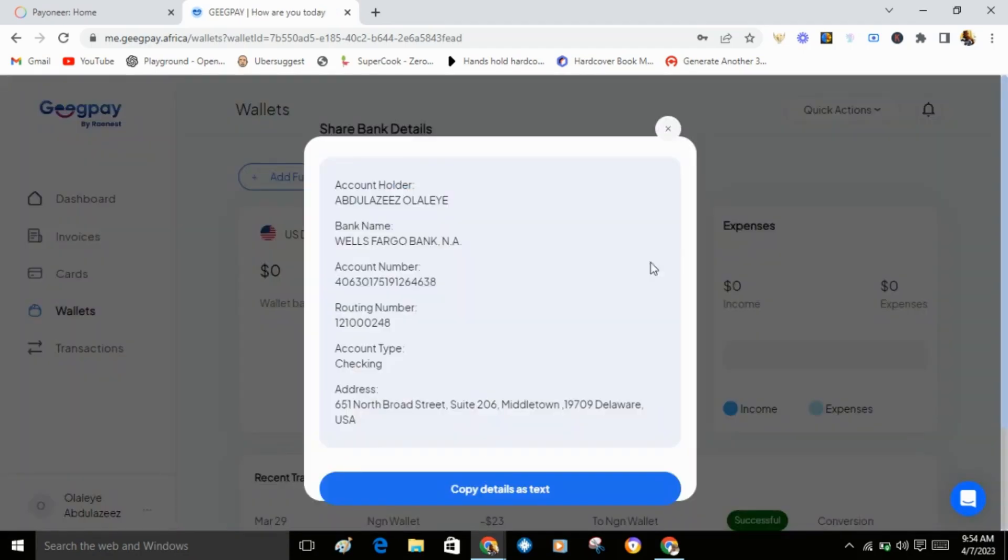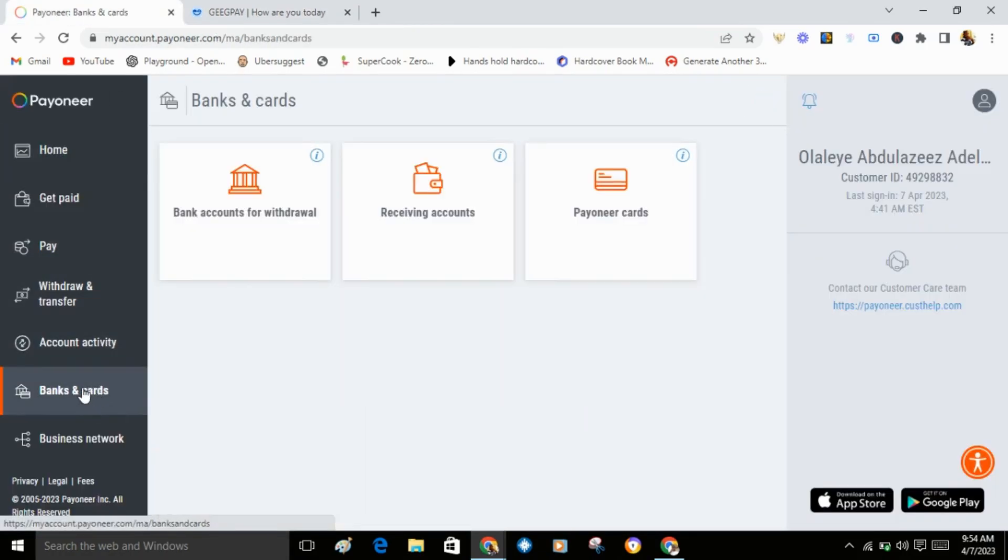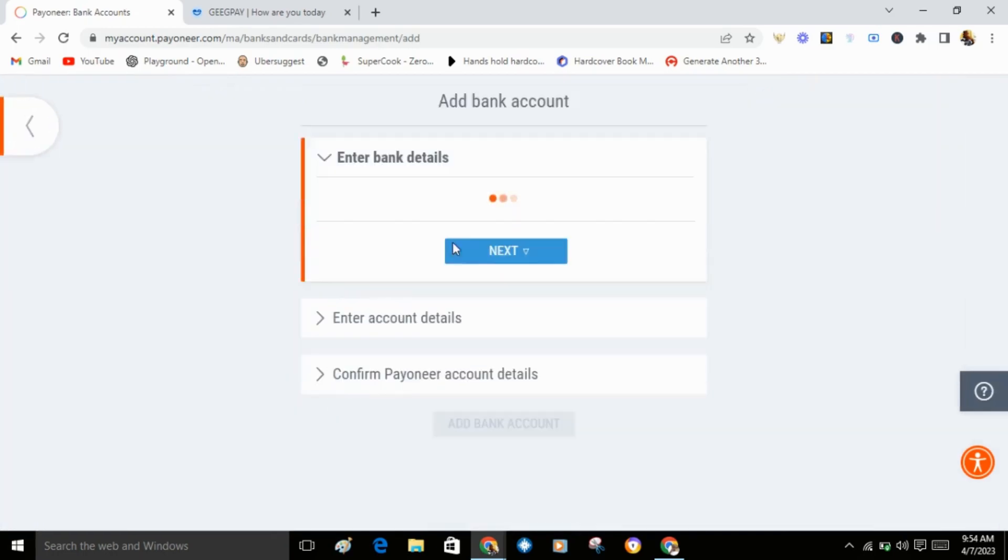Now you'll see all your account details here. Go to GetPay or Payoneer, click on bank and cards, click on bank for withdrawal, then click on add bank account.